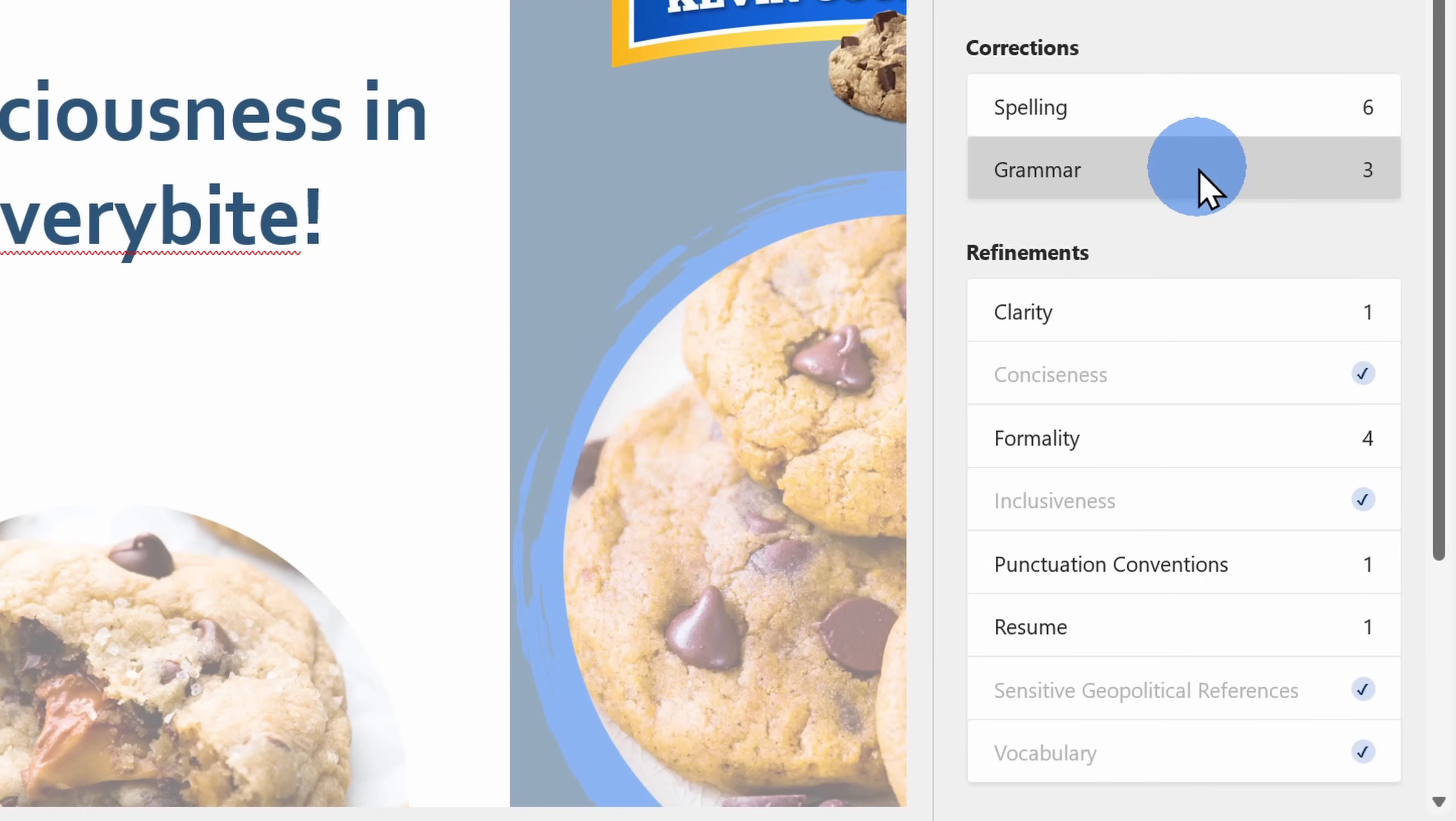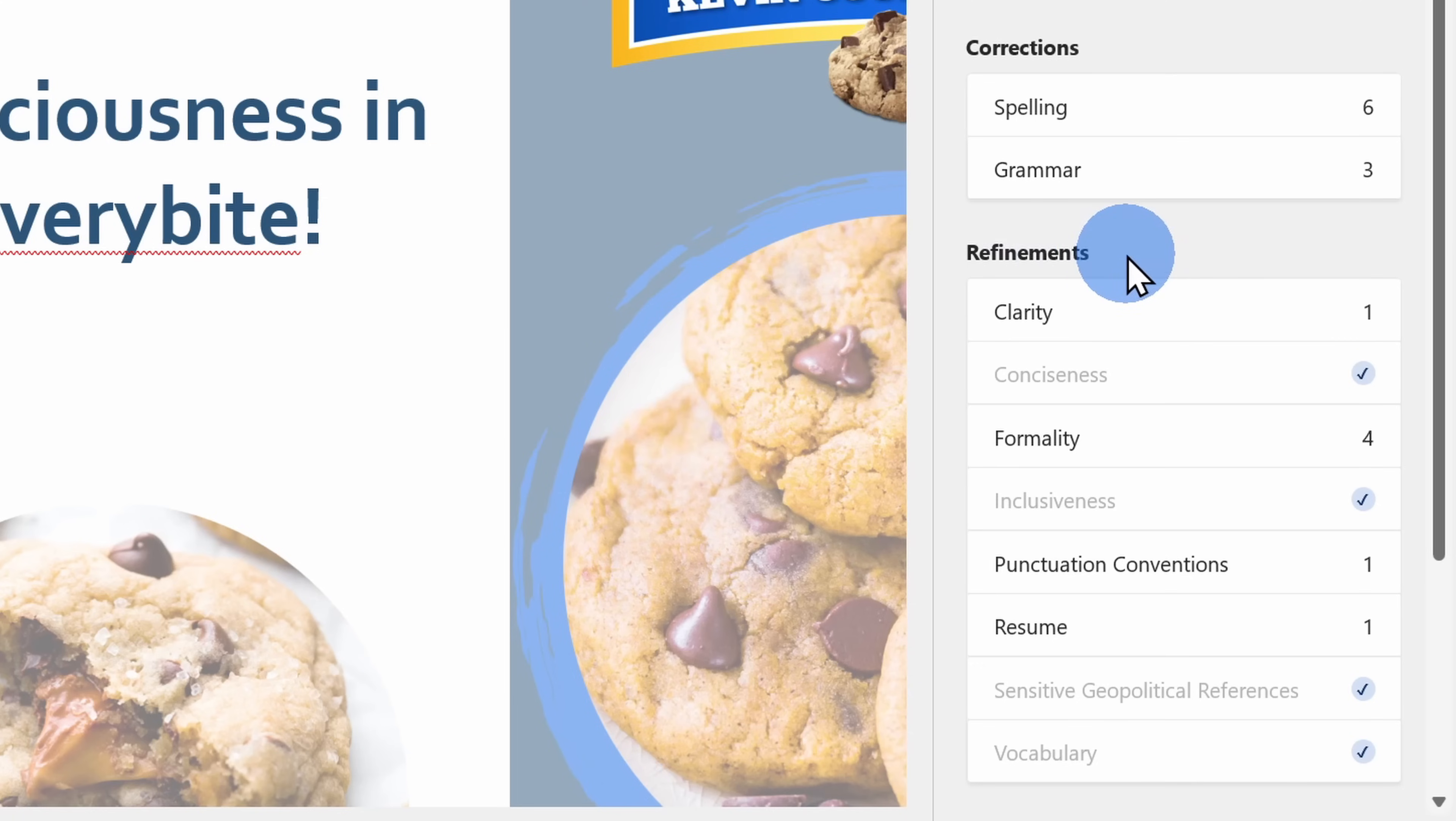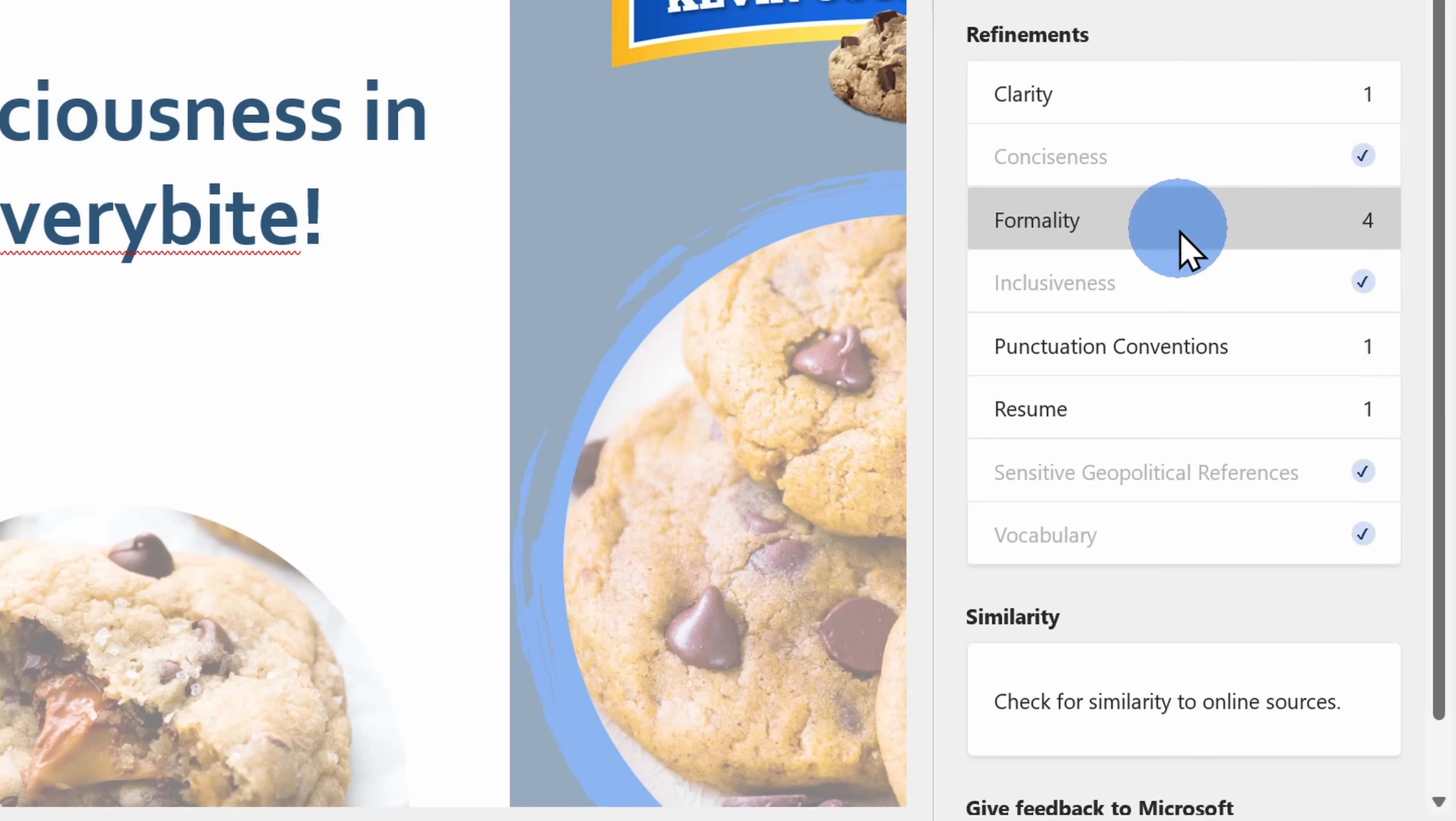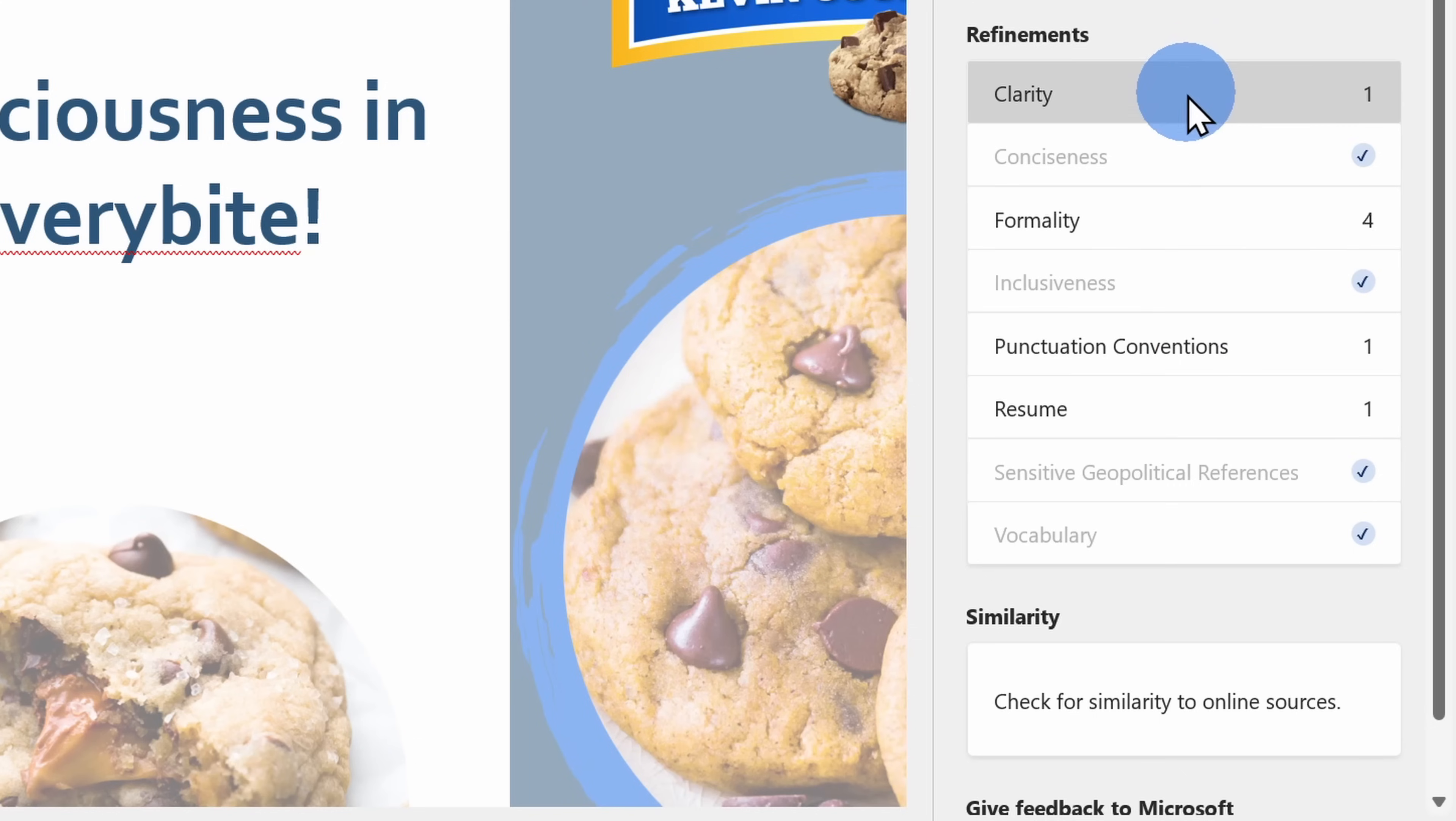You probably recognize these. And down below is an entirely new category with Microsoft Editor called refinements, and this offers recommendations to improve the clarity, the formality, the punctuation. So let's jump into some of these to see what they recommend.